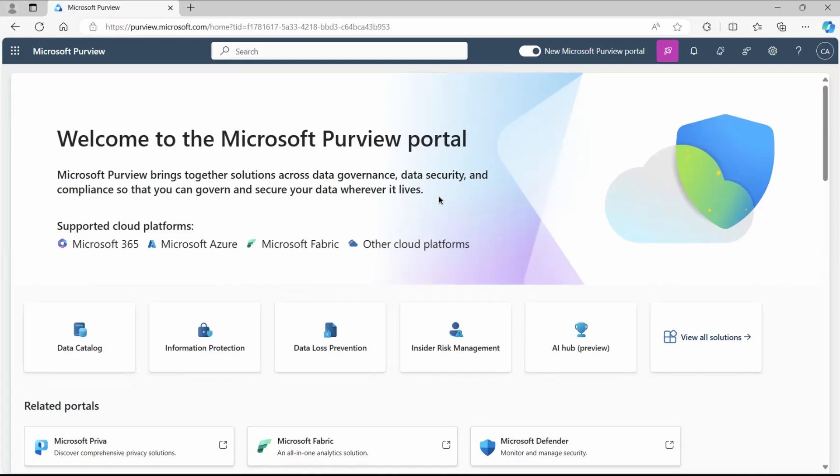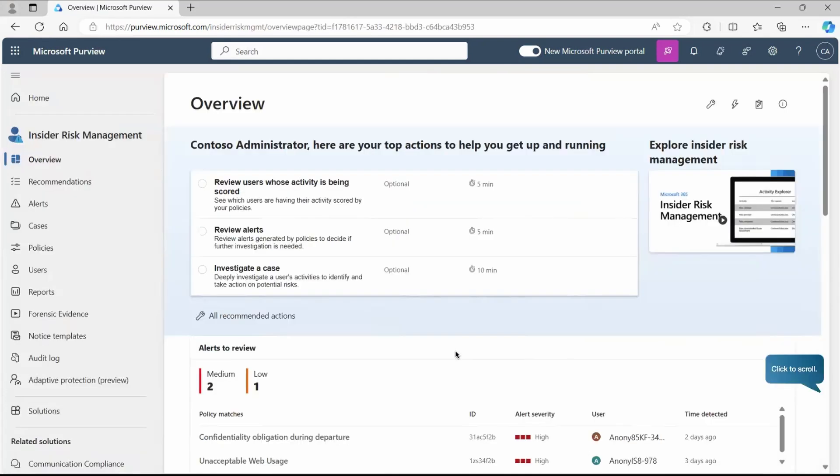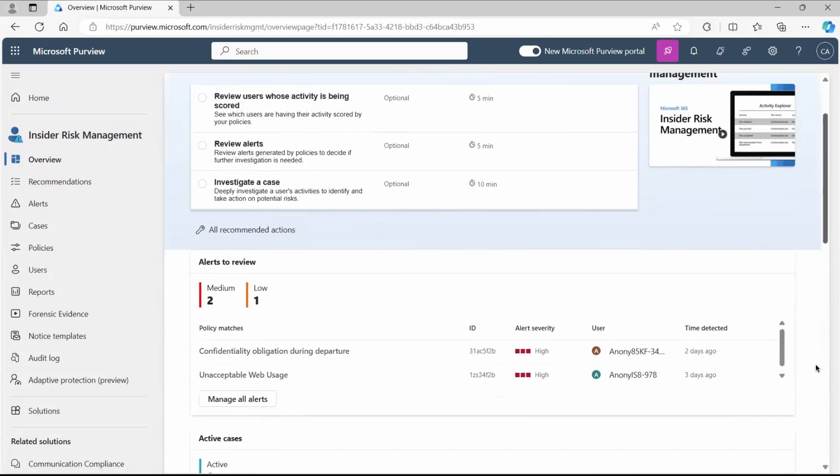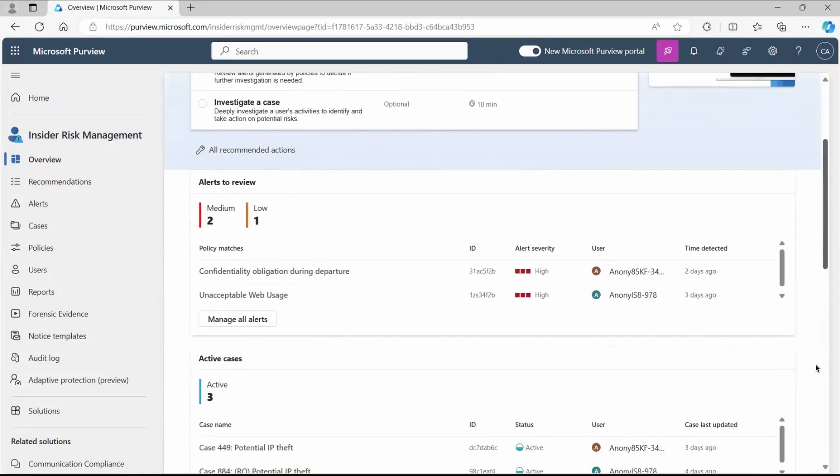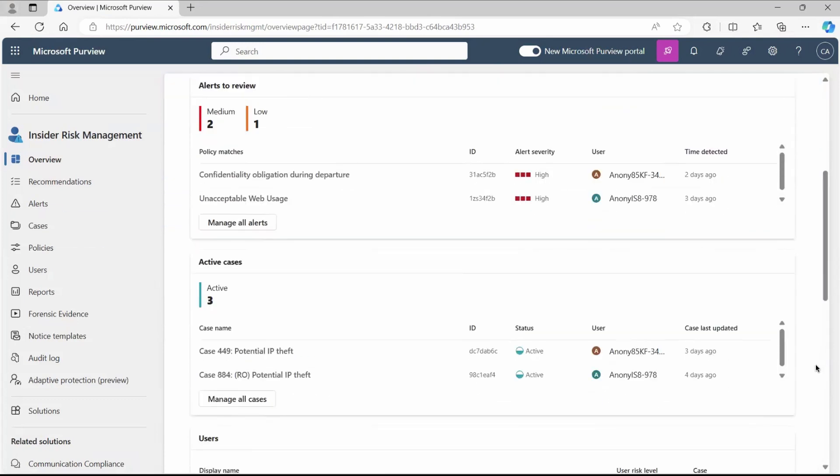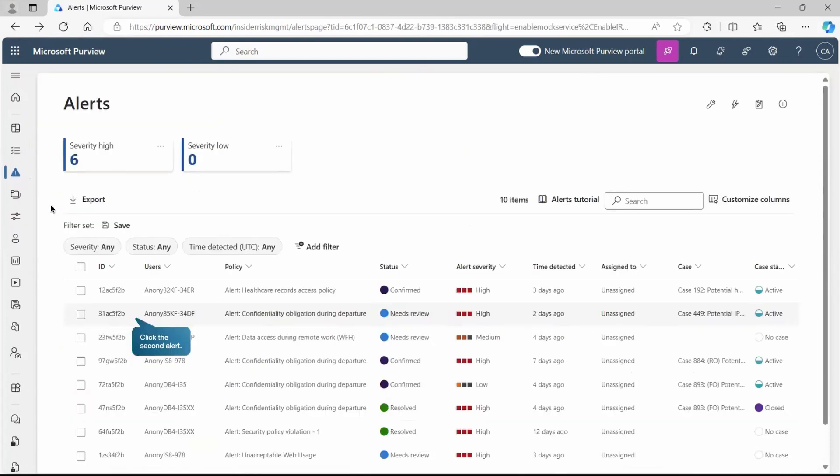Let's investigate the insider risk activities. In the previous video, we created the policy. Now, that policy must have found something related to the user. Let's click on insider risk management, and on the overview page you'll get some summary information about those findings, or we can go directly through this alert section. Here I got the complete list of alerts which got generated by the policy.